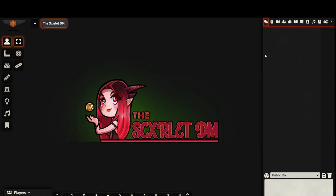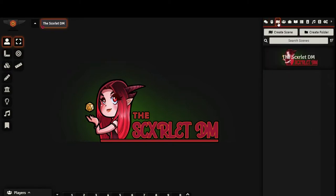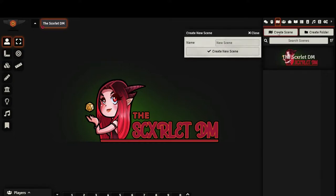First, you're going to want to navigate to the Scenes Directory tab in the right-hand side of your screen. Select Create Scene, give it a name, and click Create New Scene.